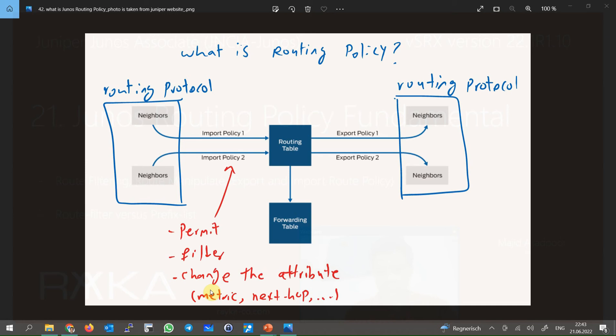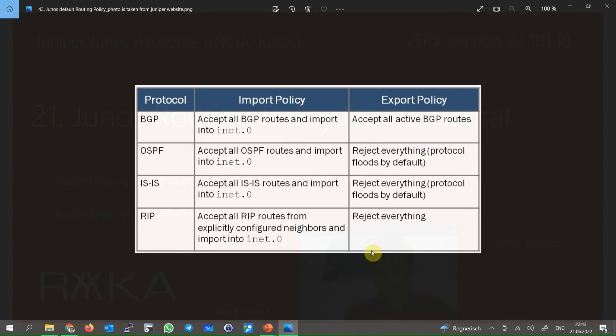If no policy is configured or a received route or advertising route does not match any policy in the device, the route behaves as defined in the default routing policy. What is default routing policy? Honestly, we have not learned a lot about dynamic routing protocols in this course.